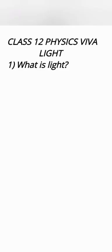Hello class 12th physics viva questions from Ray Optics. What is light? Light is an electromagnetic wave which produces visible sensation in our eyes.